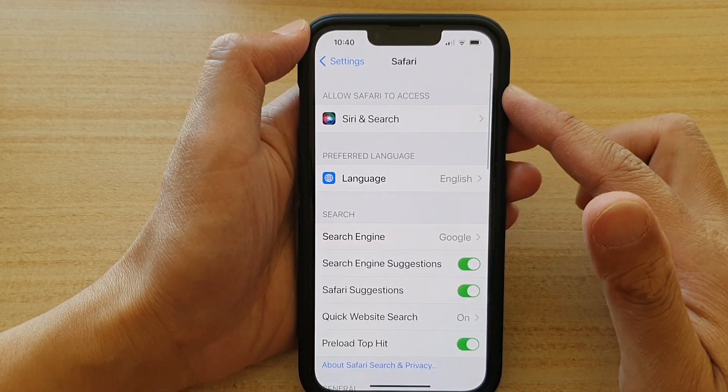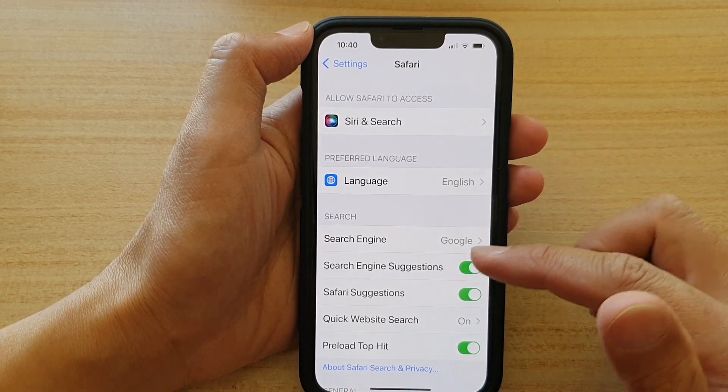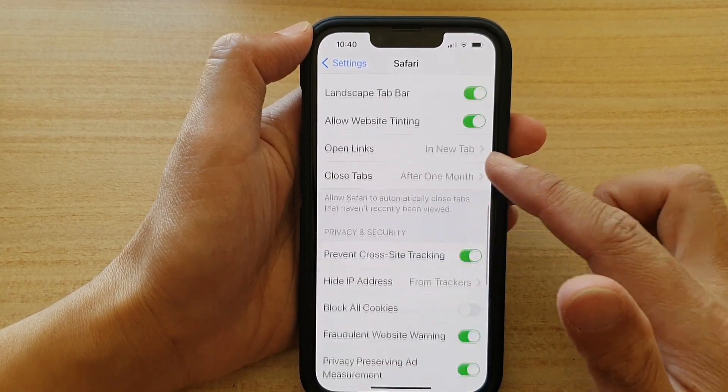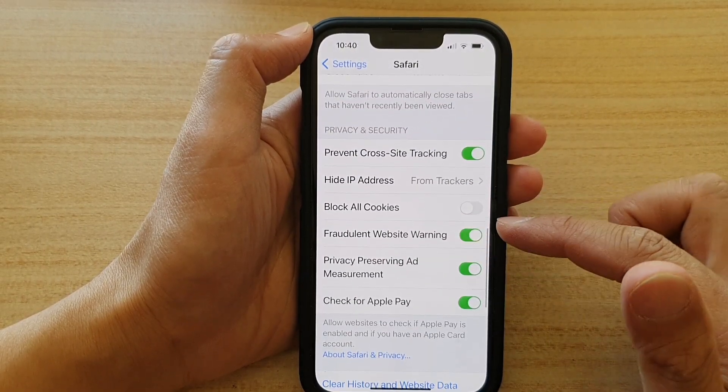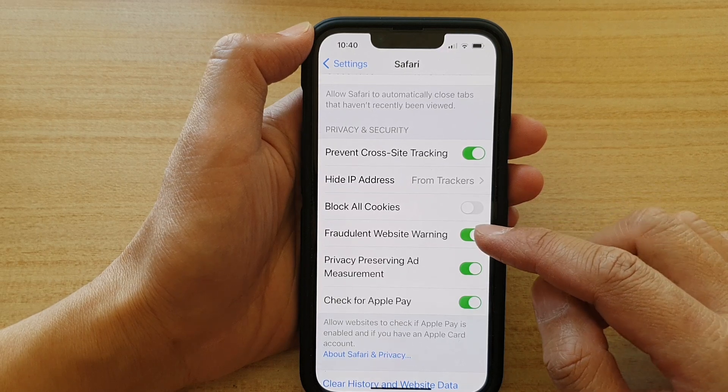In the Safari settings page, go down and tap on Fraudulent Website Warning.